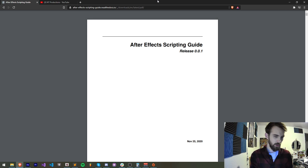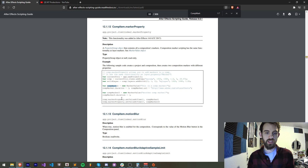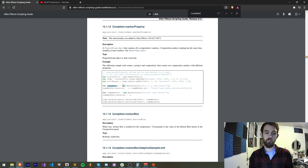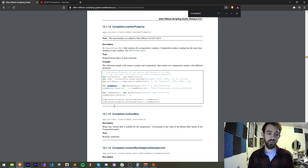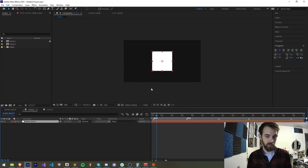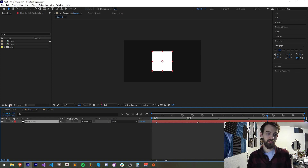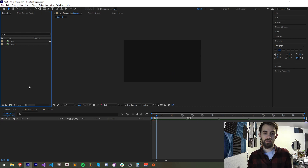If we go to the scripting guide and type in comp marker, it gives us a nice example of how to create one. It uses a standard MarkerValue object, and these marker values can be applicable to layers as well — not only do you have comp markers, you also have the ability to add markers to layers.